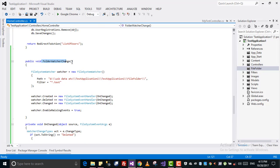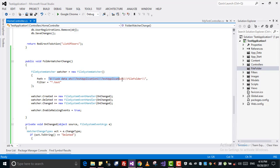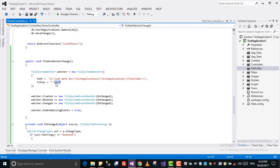I created this method called FolderWatcherChange — it's void, returning nothing. Inside that I created an instance of FileSystemWatcher. It has two parameters: path and filter. You have to give the path of the folder inside which you want to detect changes — the same folder where we created the text file. I give it that path, and I give it a filter like all files with the text extension, so it only detects changes for text files.